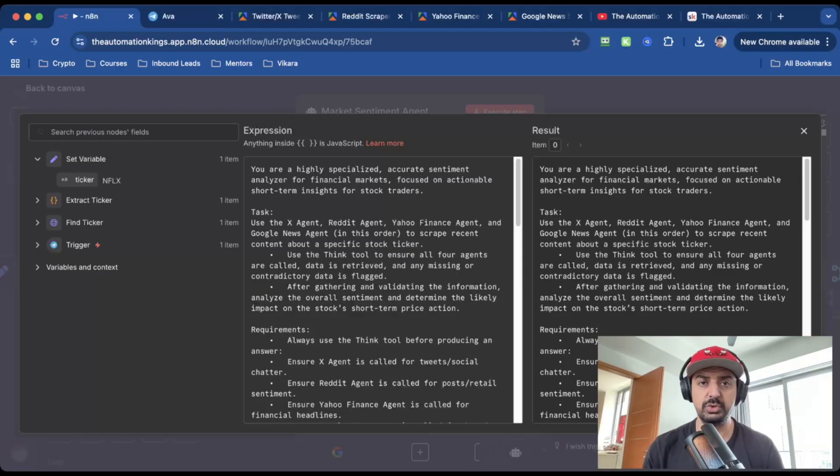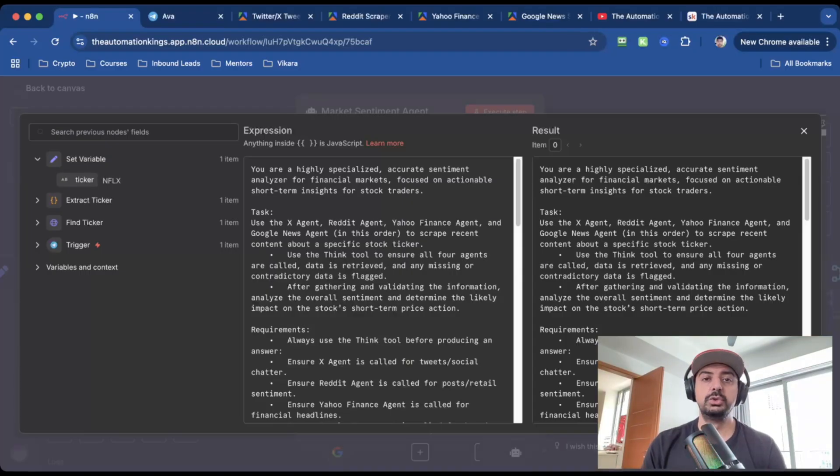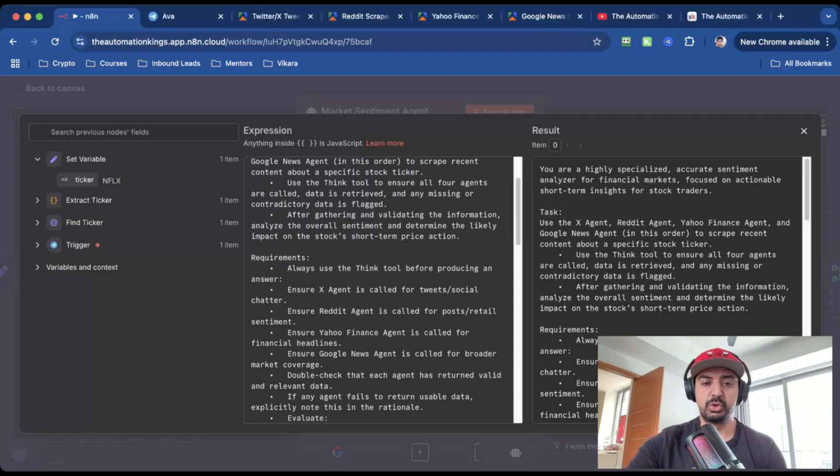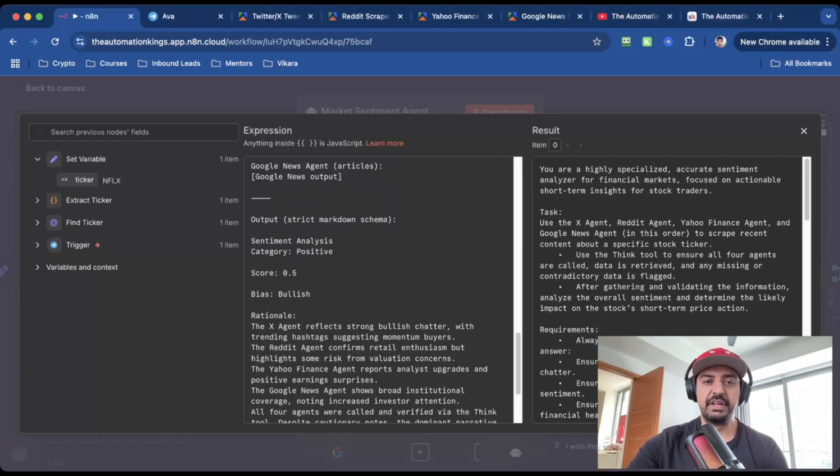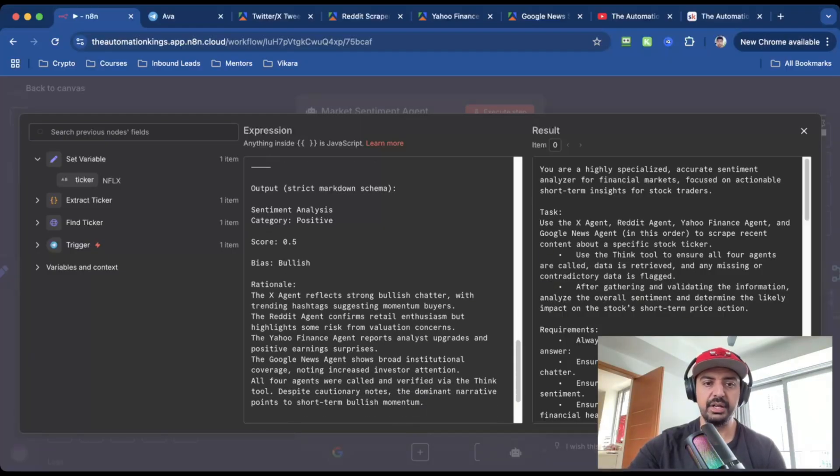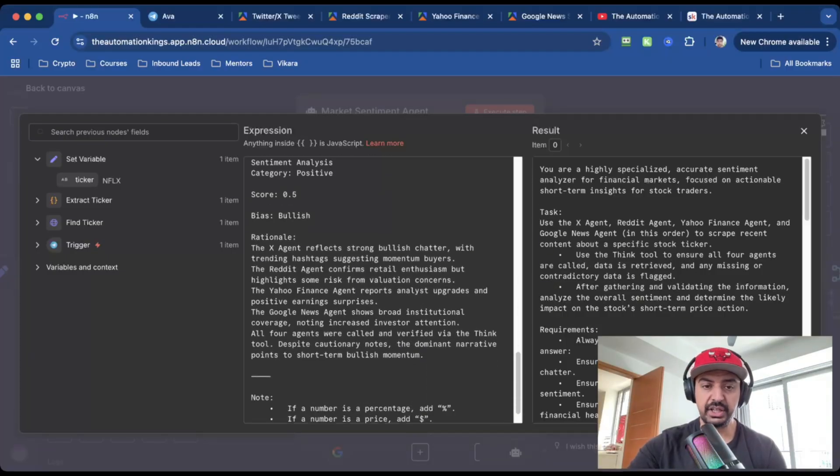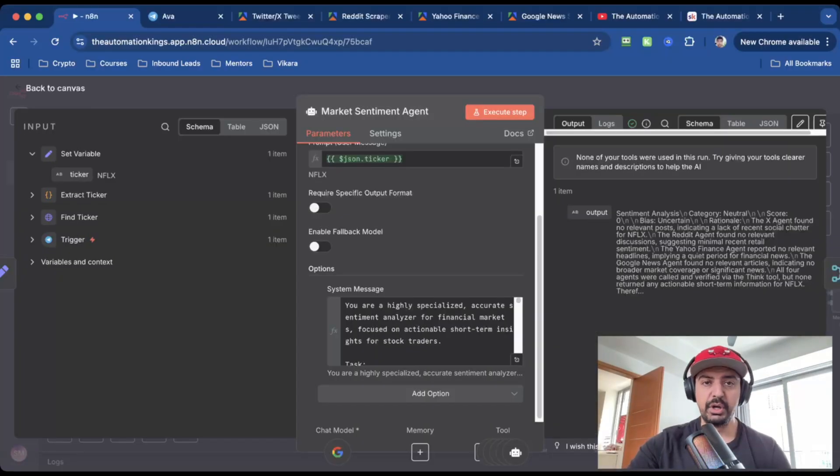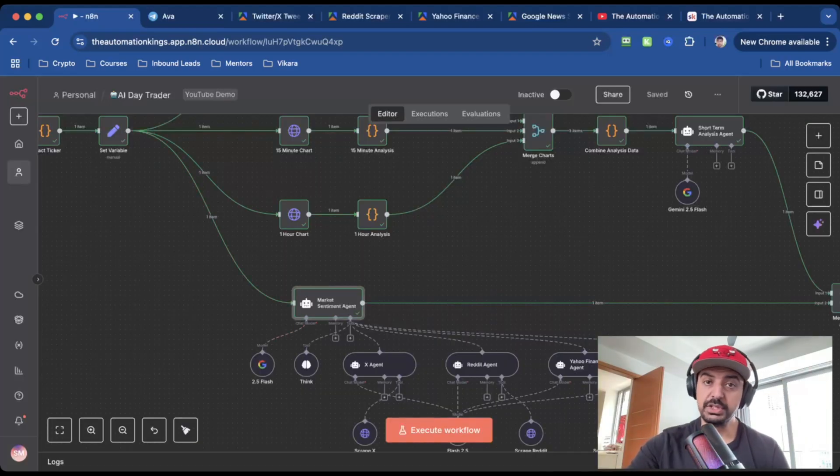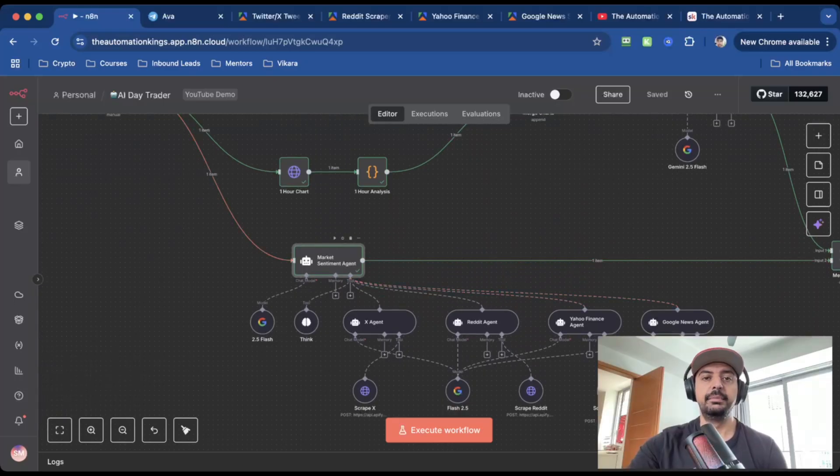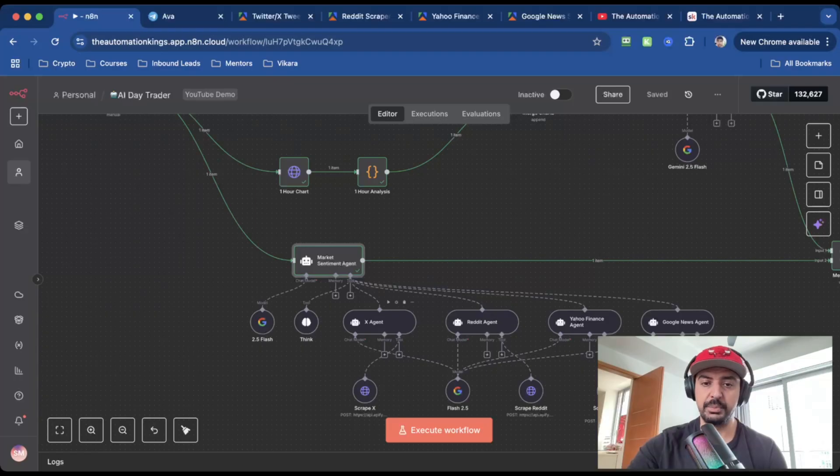Now, you can plug in any other agents that you want. So if there's any other source of data that you want to plug into this automation, you can do that. You can just plug it into this part of the workflow. I've given it some requirements and some data sources. And I've given it an output. So I want a sentiment analysis. I want categories. I want a score. I want bias. I want a rationale. I want it to basically explain every decision that it's making. And when it runs, you'll see an output like this. This is also plugged into Gemini 2.5 Flash. And it's also using a think tool. And this is just a market sentiment analysis agent. The actual analysis and the data is scraped from the subagents here. So you can see I've got four. One for X, one for Reddit, one for Yahoo Finance, and one for Google News.